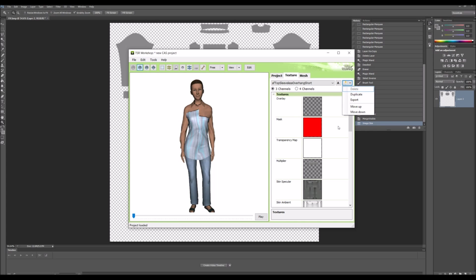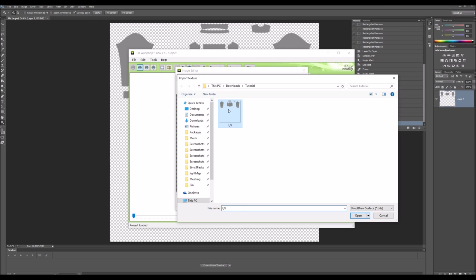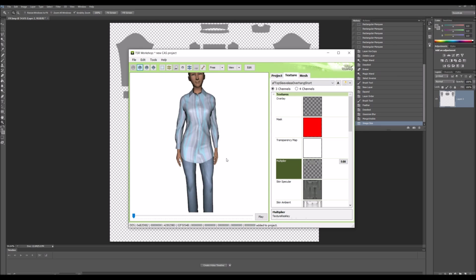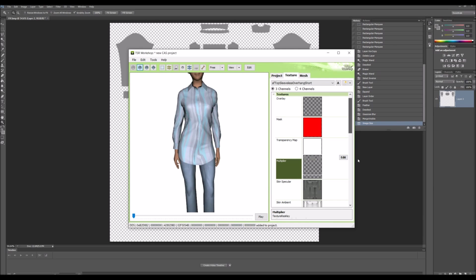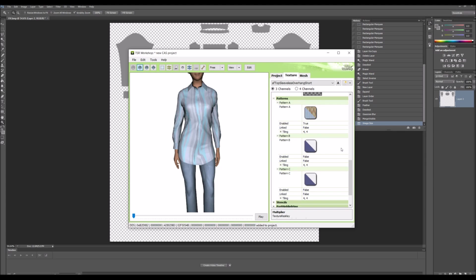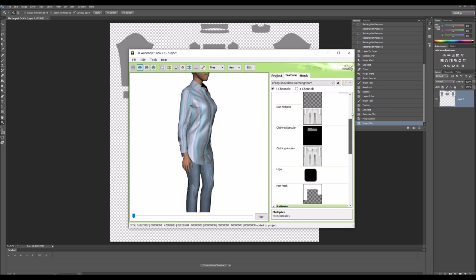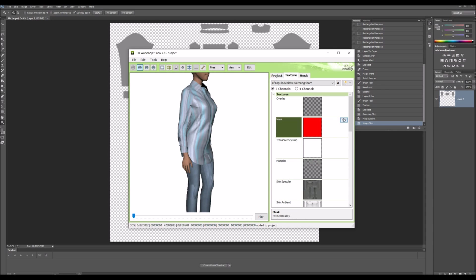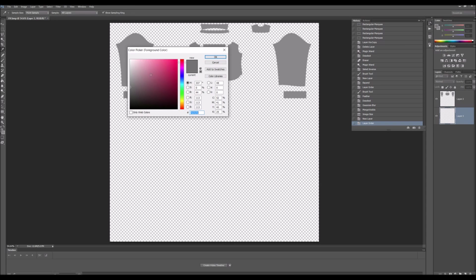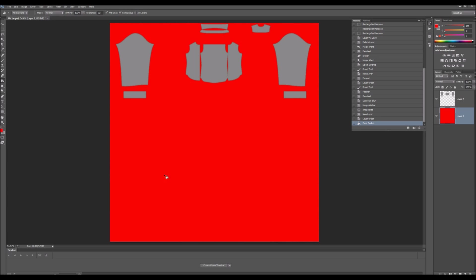Go to Multiplier, Import UV. I'm actually going to make another part after this. The mask is what parts you want recolorable, so I'll show you how to do the mask. The background you're going to make red, complete red, and then the main part I'm going to make red also.